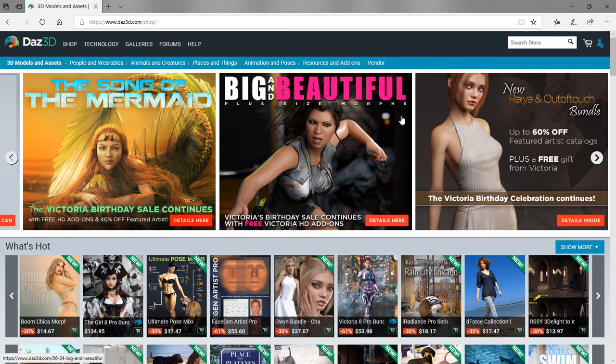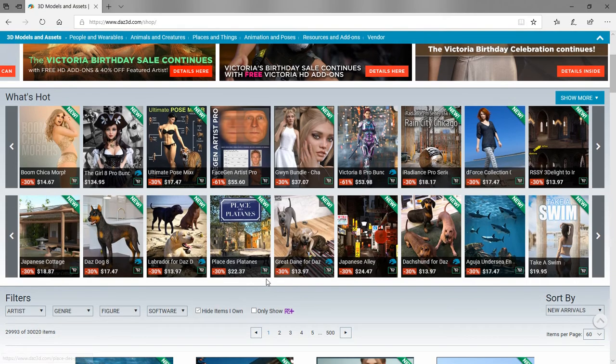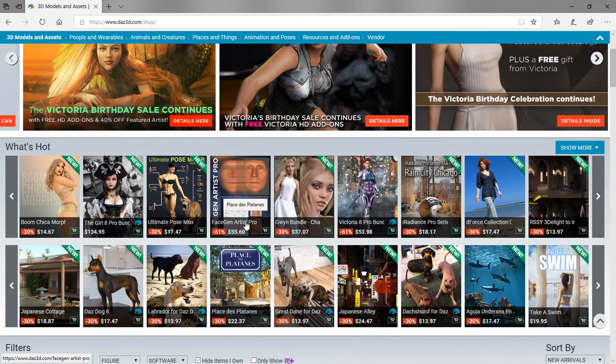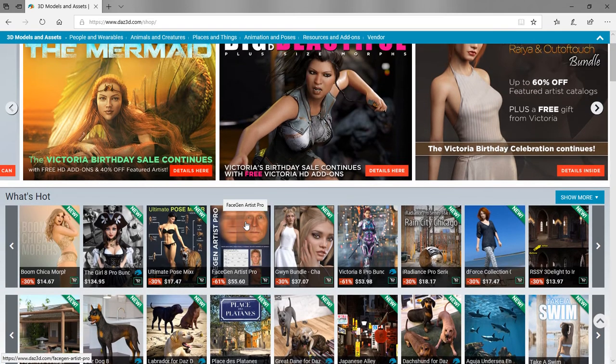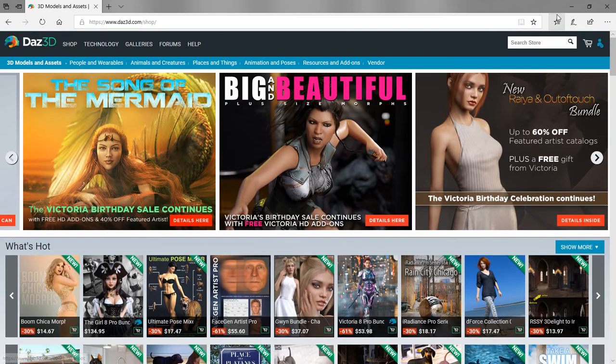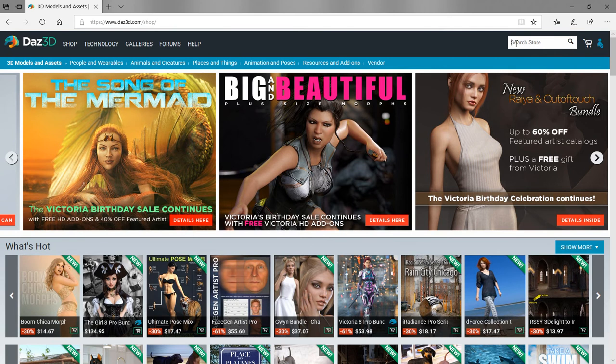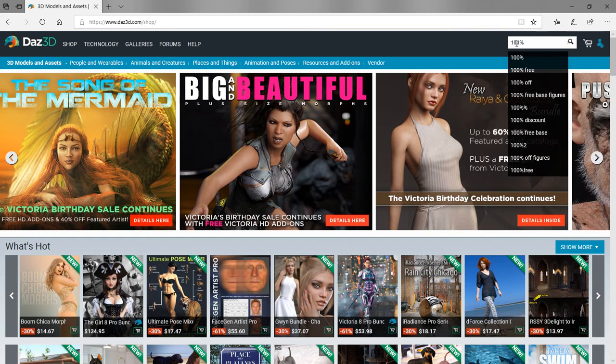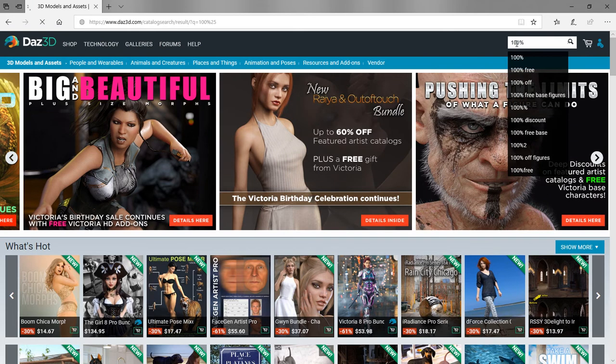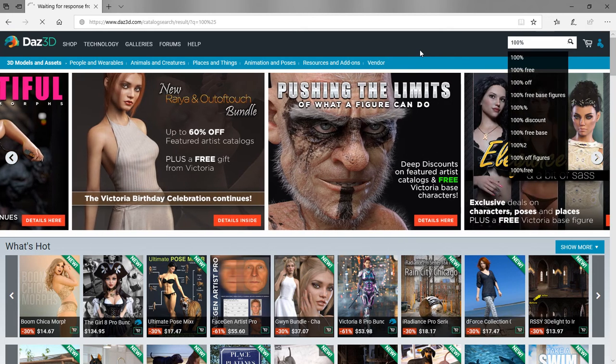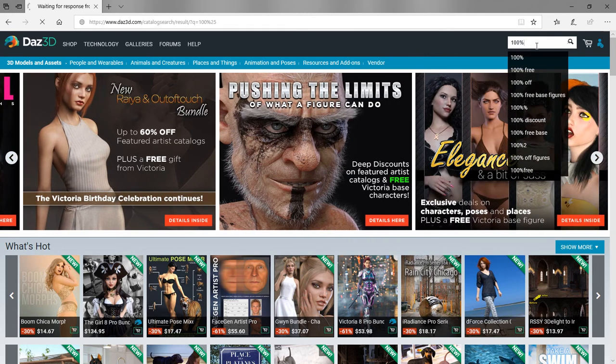To get your free items, go up to the search bar where it says search store. Type 100% and hit return, and it's going to list all the stuff that is 100% off at this point in time at DAZ 3D.